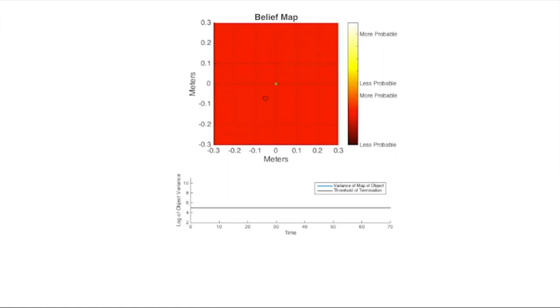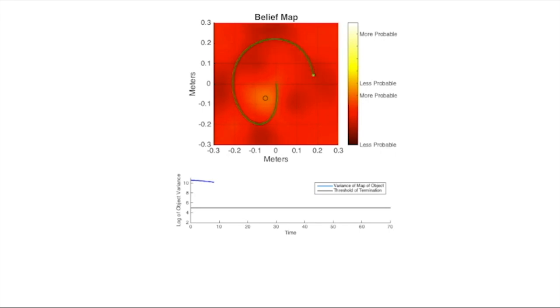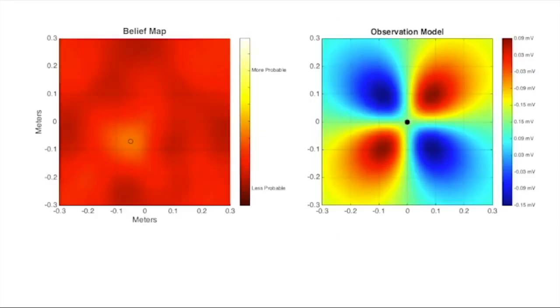After one pass through the space, we can see that the variance is not yet dipped below our threshold, so we need to explore the space further. But how do we explore the space in an optimally informative way, given the knowledge we have so far acquired? With the current belief, we should be able to use our observation model to guide our decision as to where to explore next.